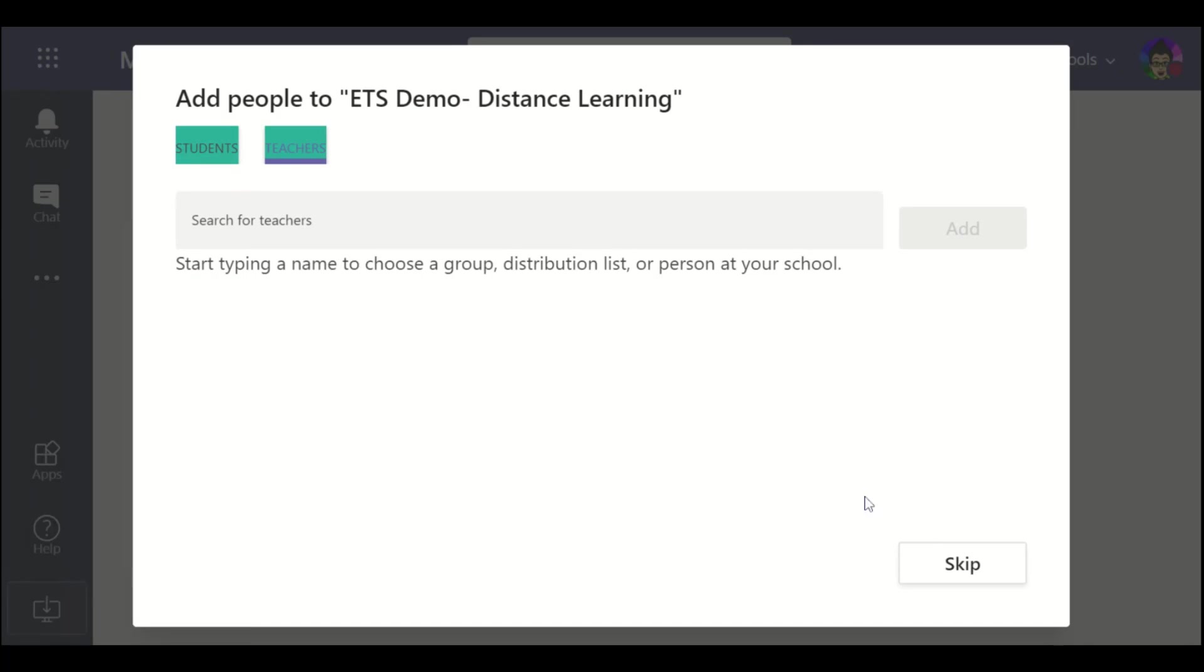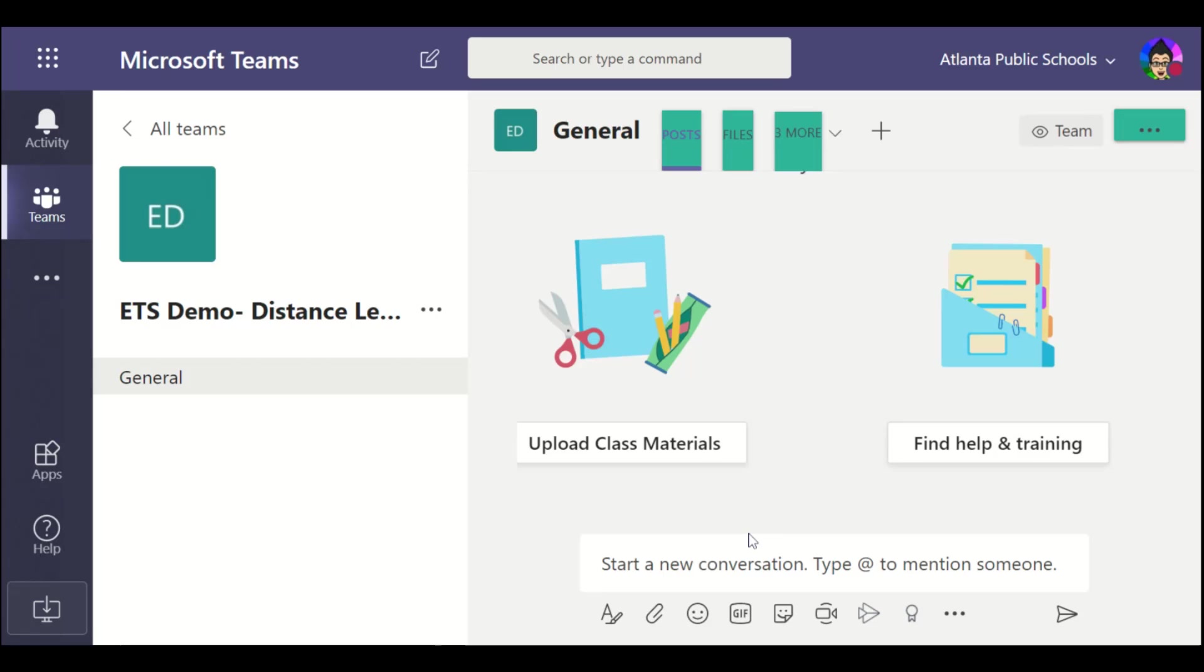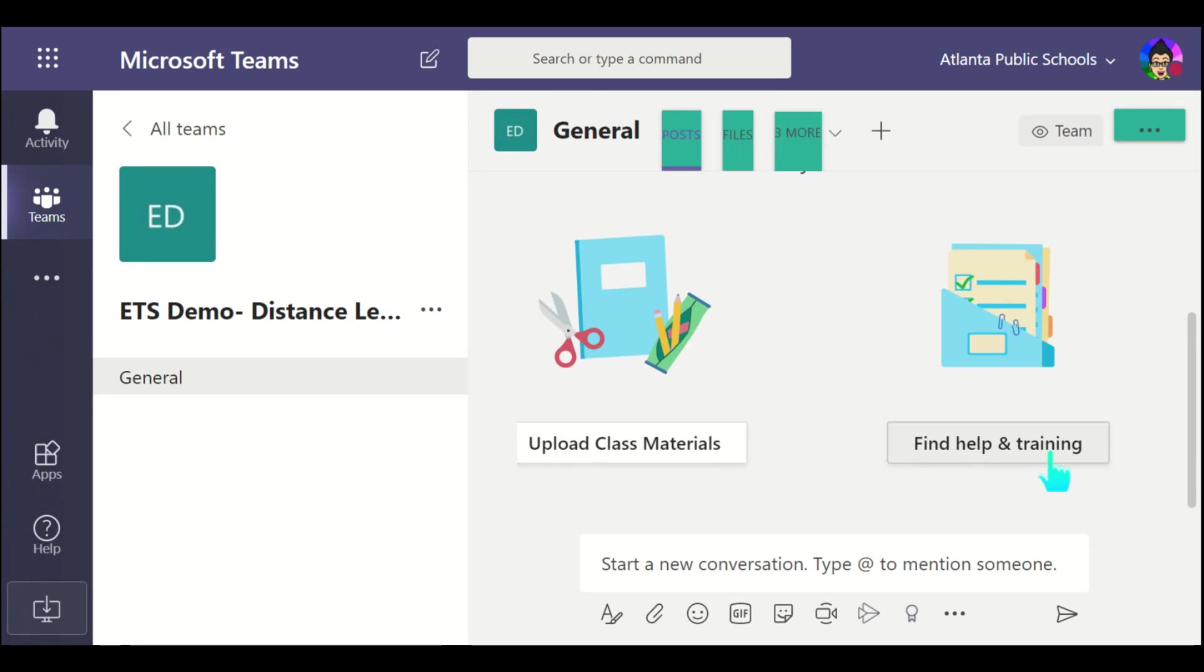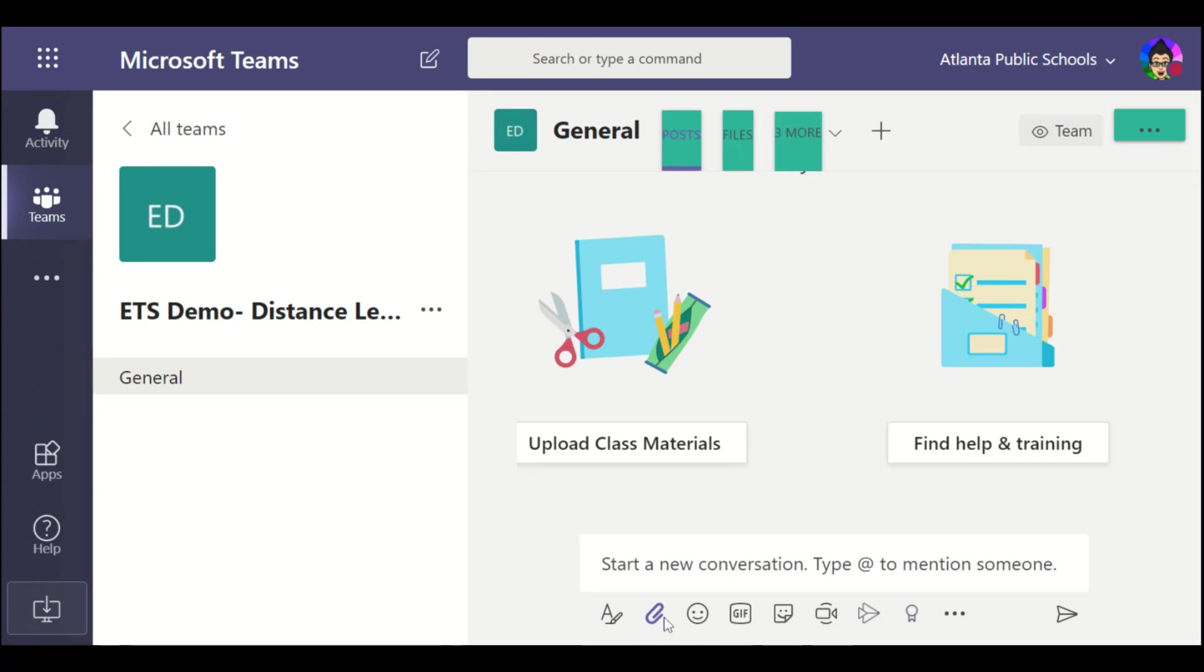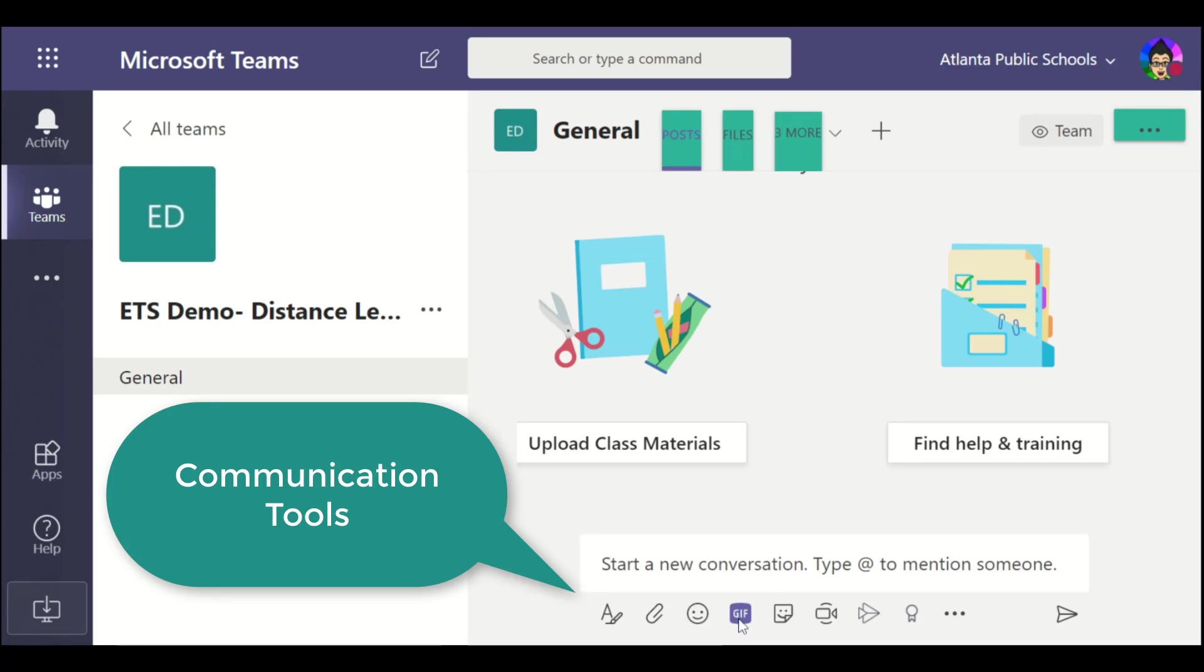As you'll notice, it gives me my class name here, ETS demo distance learning, and has general information. I can upload my class materials, which is great here. I can find some help and training. You'll notice that it actually has a built-in chat feature, so from here I can go in and I can text messages, I can attach resources. They've got emojis, gifs, and so forth, appropriate ones for class, stickers.